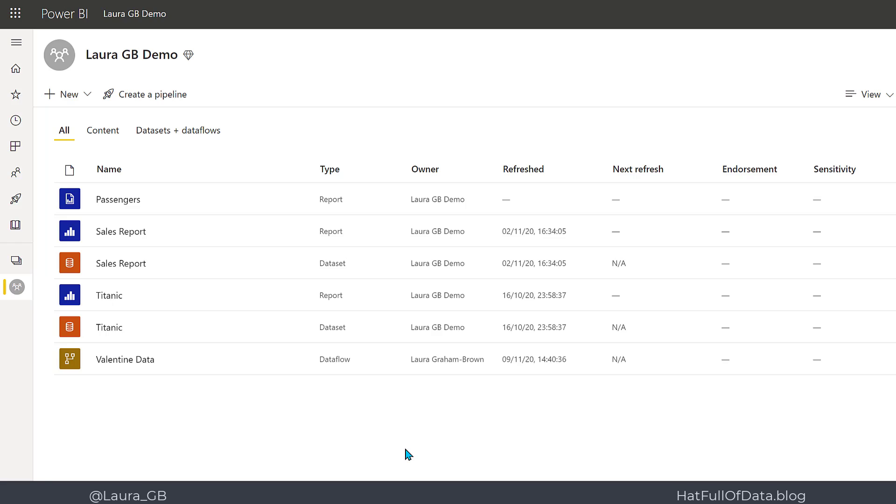So here we are in the workspace of the Dataflow created in the previous video. The Dataflow currently does not have a next refresh value, meaning it won't automatically refresh.